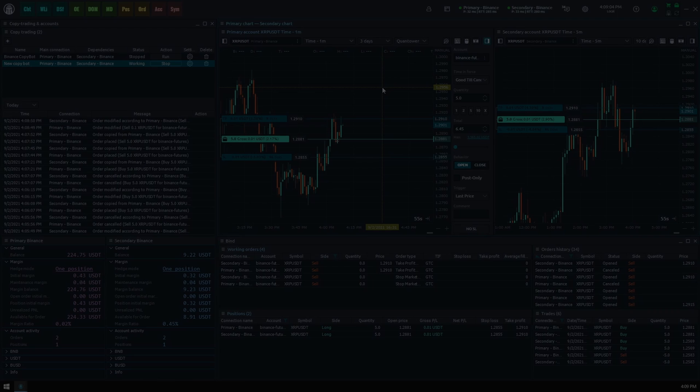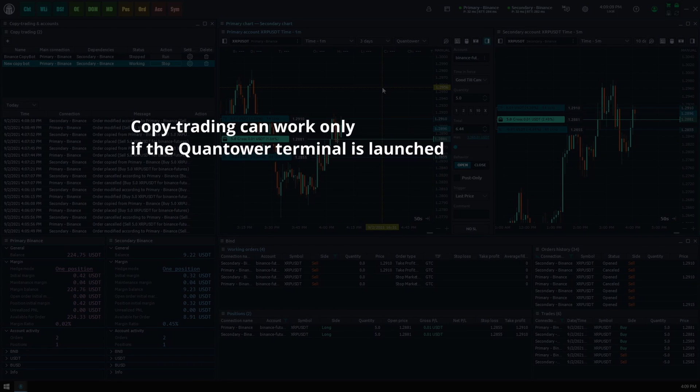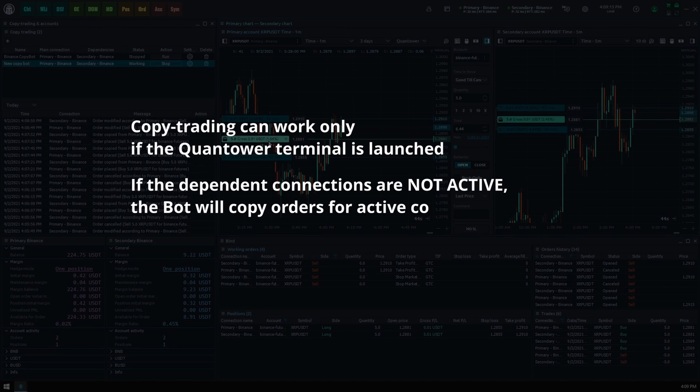First, copy trading can work only if the Quantower terminal is launched. Second, if the dependent connections, parent and child, are not active, the bot will copy orders for active connections only and ignore disconnected.